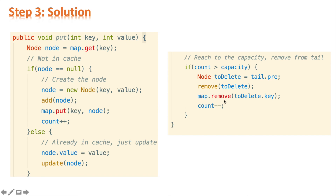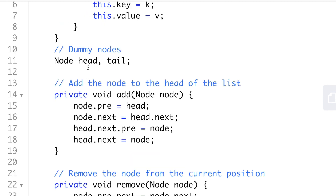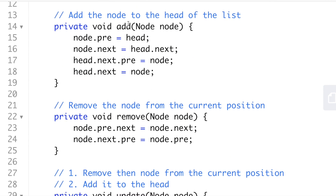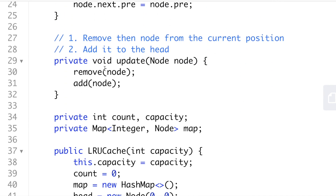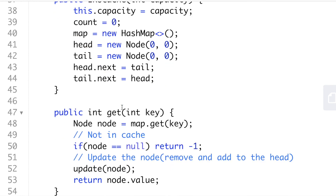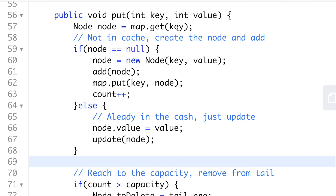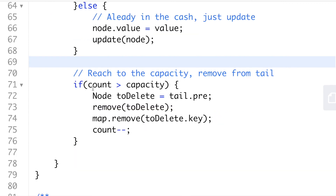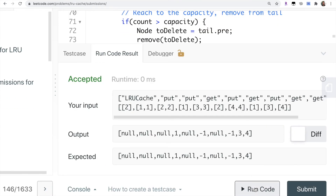Let's verify the solution on LeetCode: the Node class, dummy head and tail, the add function, remove function, update function, the LRU Cache initialization, the get function, and finally the put function. We run the code — it's accepted. We submit — also accepted.